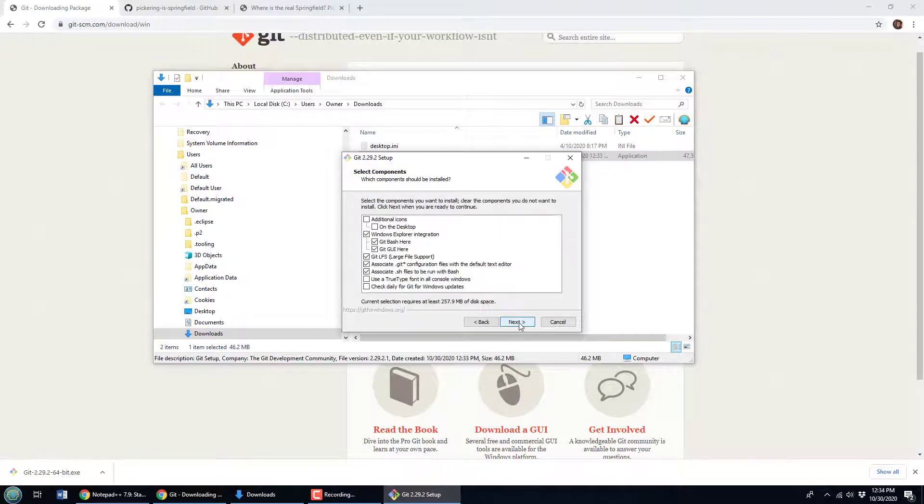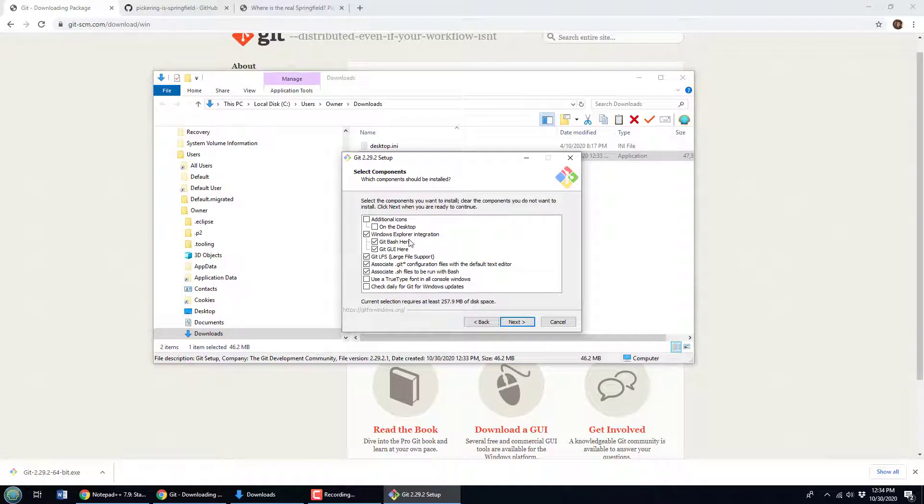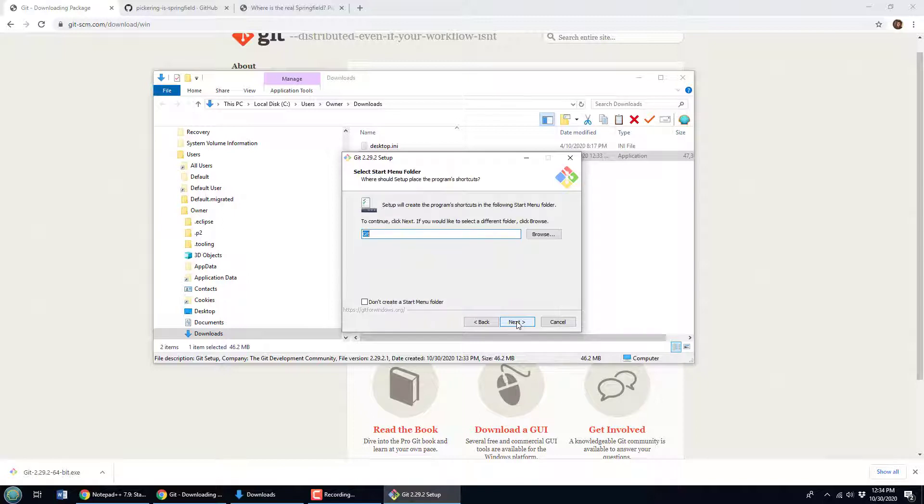Notice that it's going to automatically install the Git bash shell and the Git GUI for me. I like those tools so I'm going to accept those defaults. It's going to create the start program, that's fine with me.